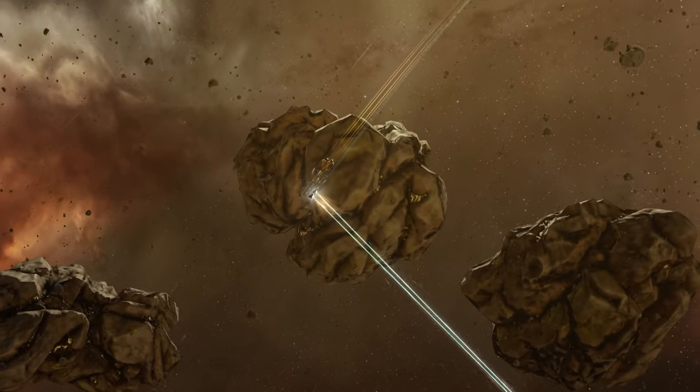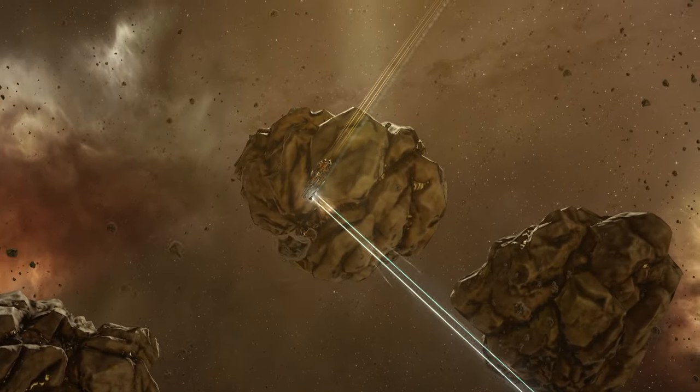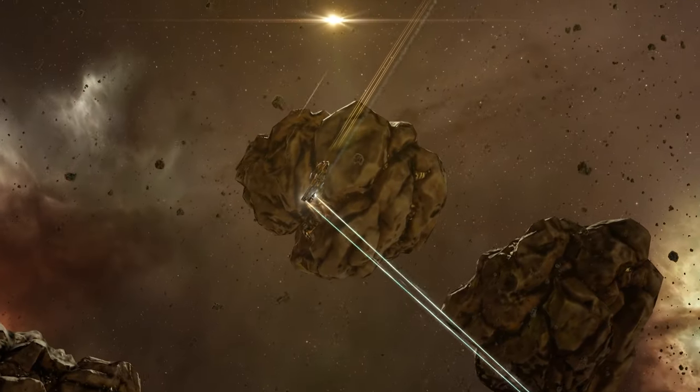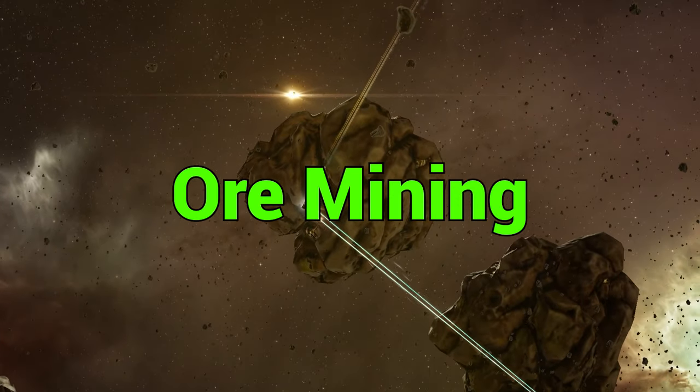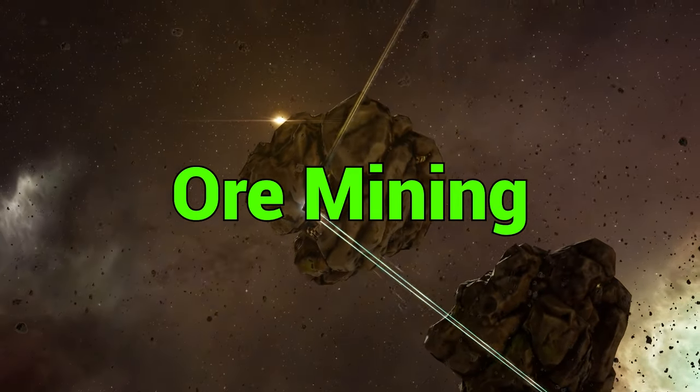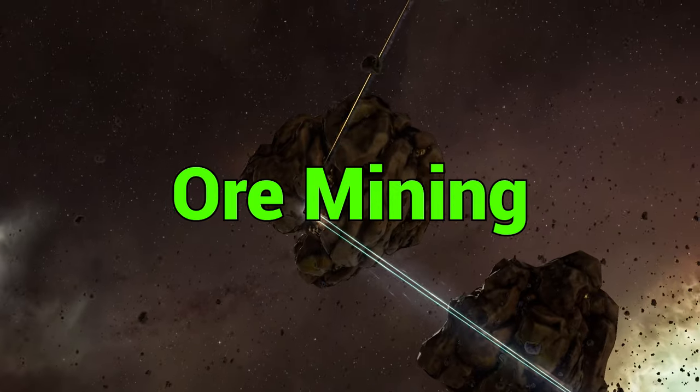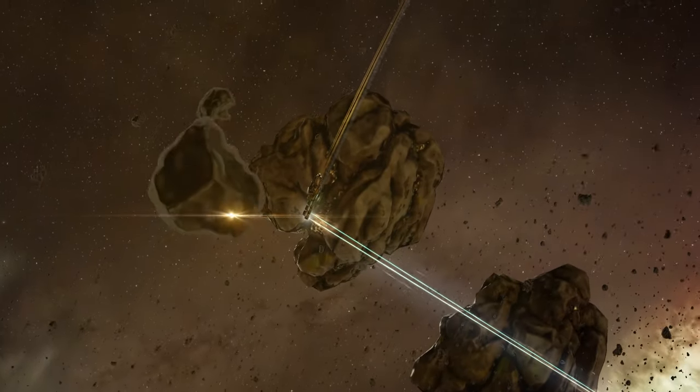There's basically four different ways you can mine resources in EVE Online and the first one and the most common one is ore mining. Now ore mining can be done in all sectors of space where you can find asteroid belts or ore anomalies.